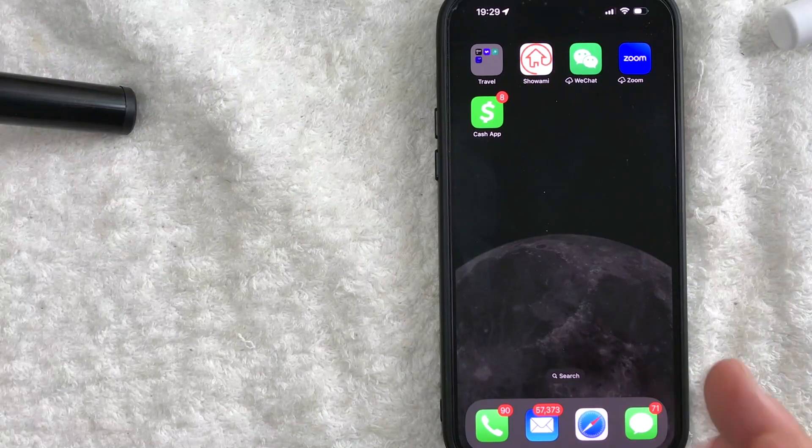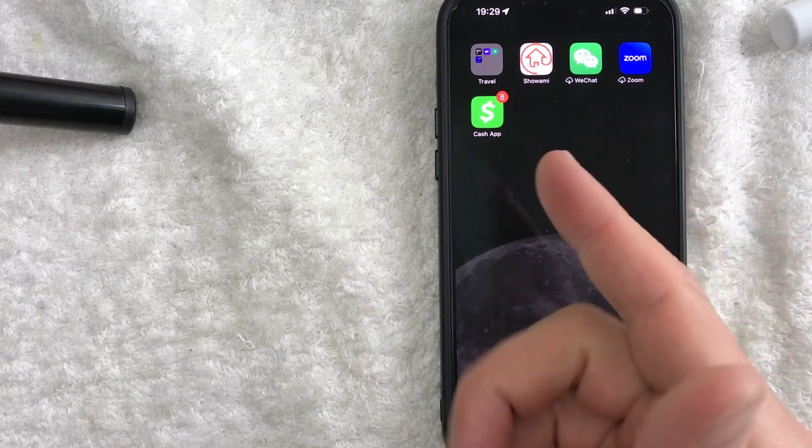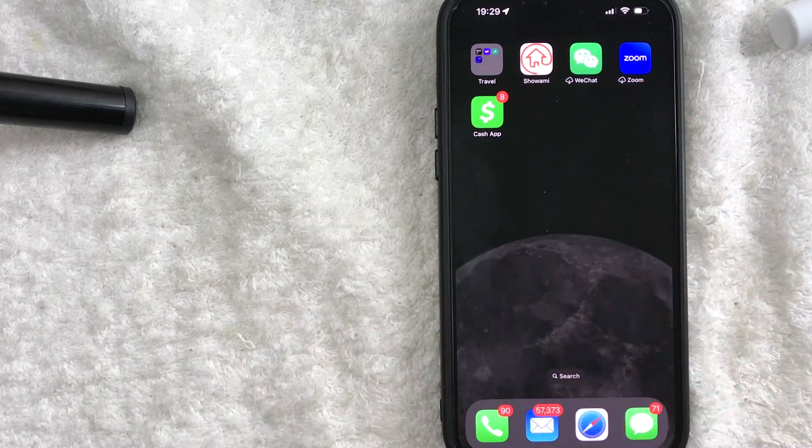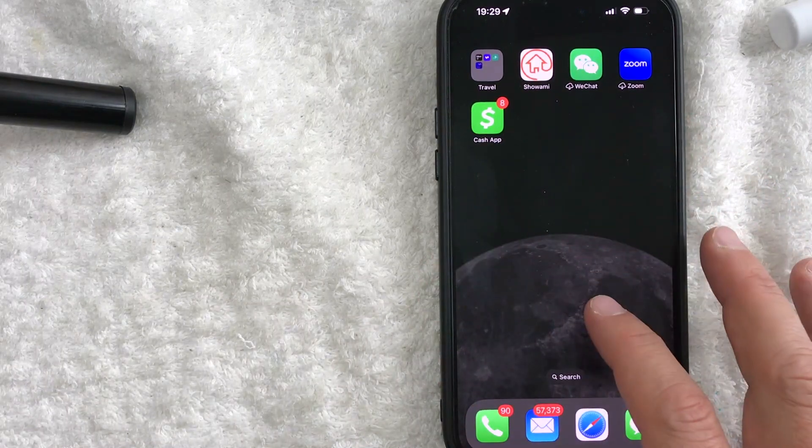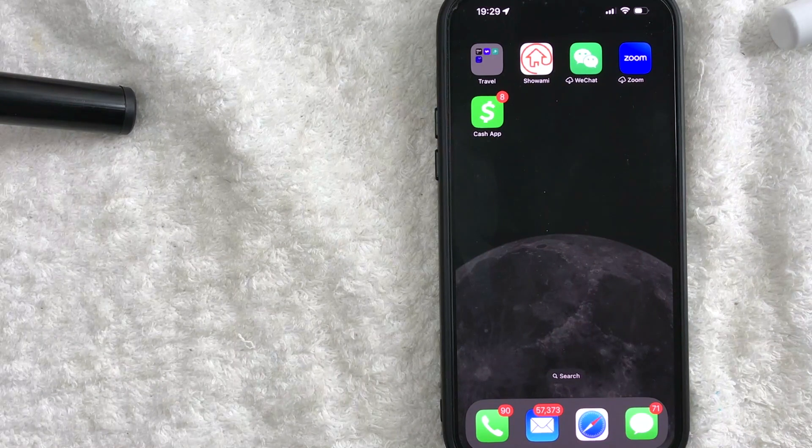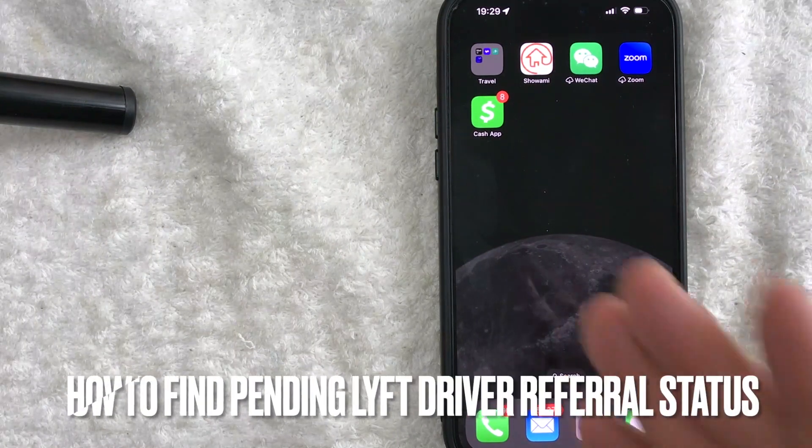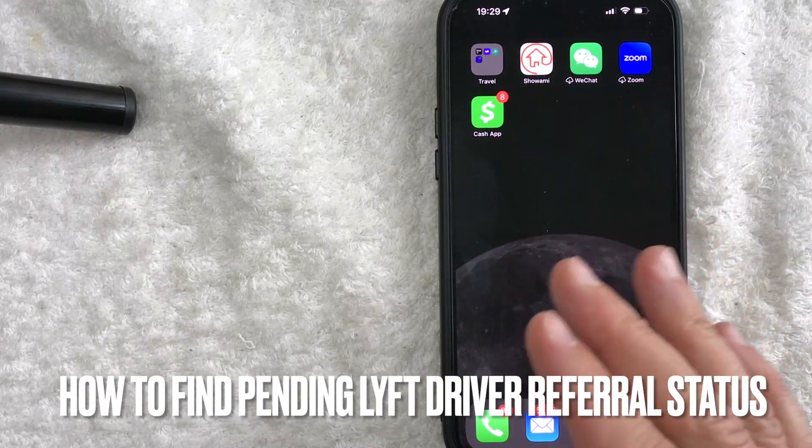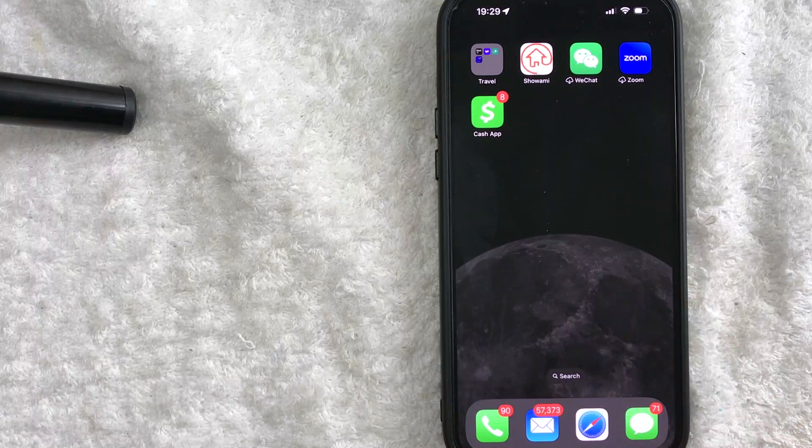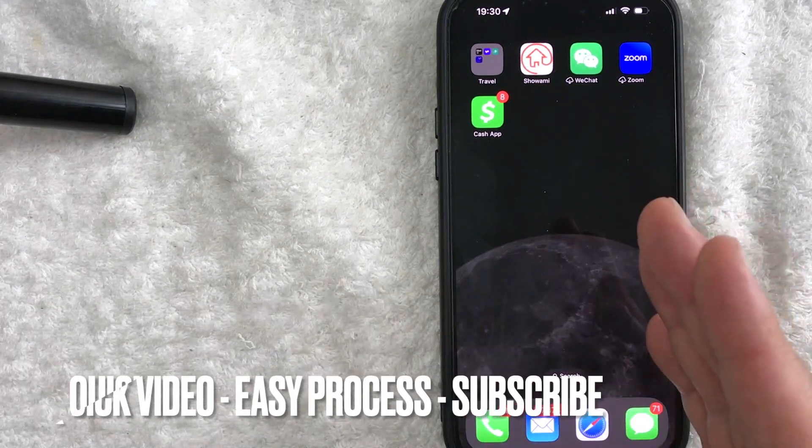Hey, welcome back guys. So today on this video we are talking about Lyft driver referrals and more specifically, I'm going to quickly answer a question I keep getting a lot on my other video, and that is how do you find your pending Lyft driver referrals? So let's go ahead and talk about this.